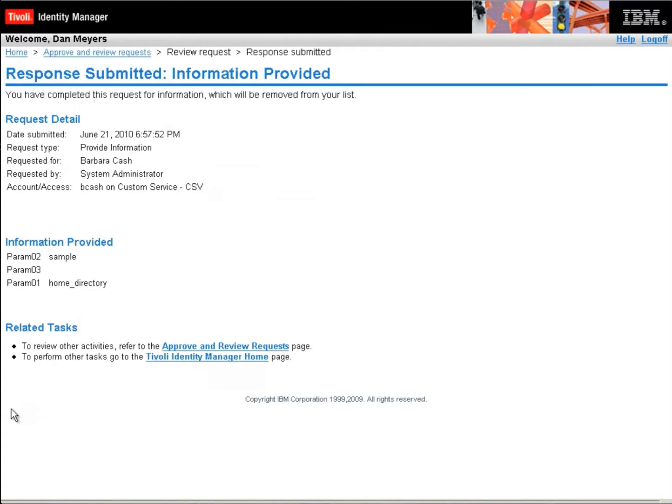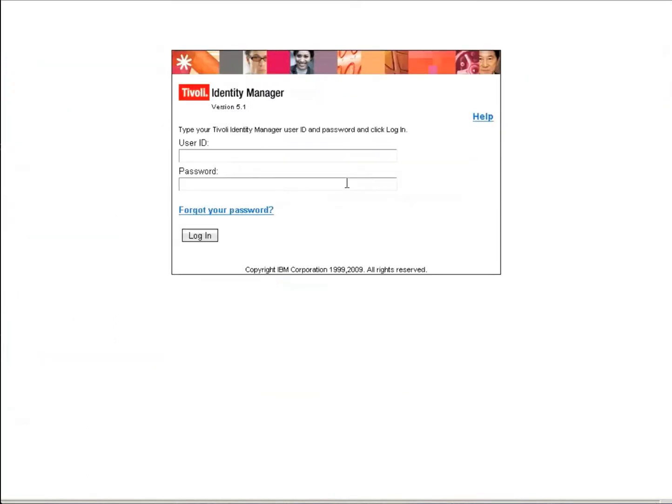And we'll say OK. He's provided his information. And now Dan is done with this particular request. So we're going to log off Dan.